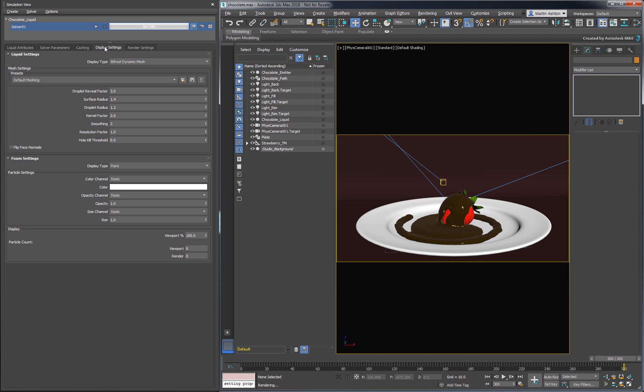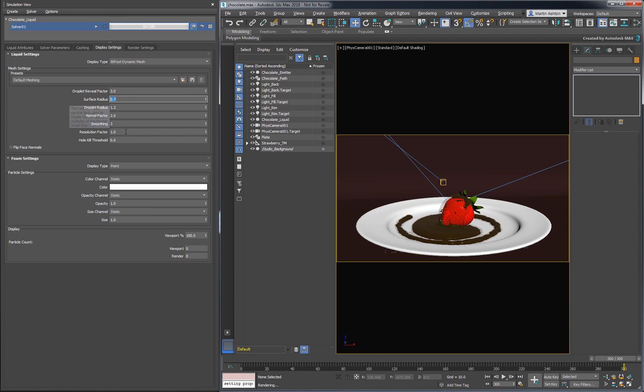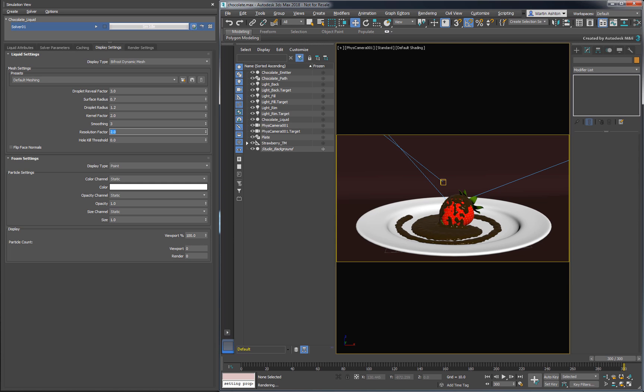Now it might be tempting to play with the dynamic mesh settings to shape the fluid into what we want. For example, we could try to reduce the Droplet Reveal factor to get rid of the surface drops and reduce the Blobbiness. Or we could try our hand at the surface radius to make it thinner. Maybe the resolution factor might help? In cases like this one, there's no way around it. You have to give it the time it needs.